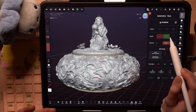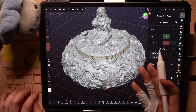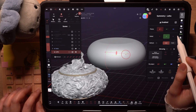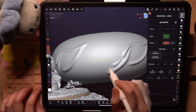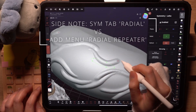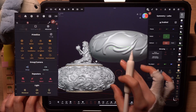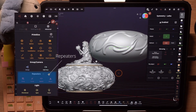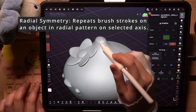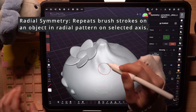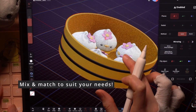We can increase the number of times our brush strokes are repeated on each axis in a radial pattern. For example, I have a vase from my original sculpt where the wire radial is repeated five times to create this pattern. When making this, I remember getting confused between radial in the symmetry menu versus radial repeaters in the add menu. I'll go through repeaters in a future tutorial, but for now just know that radial in the symmetry tab repeats the brush stroke on a single object, while radial repeaters repeats an object to create multiple copies of it.